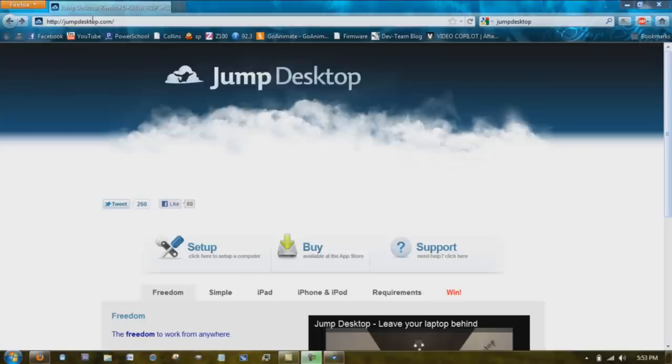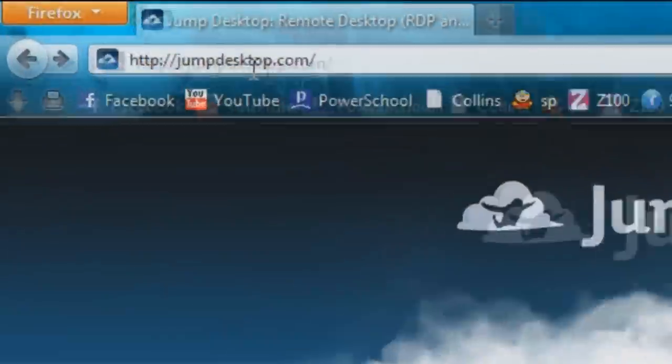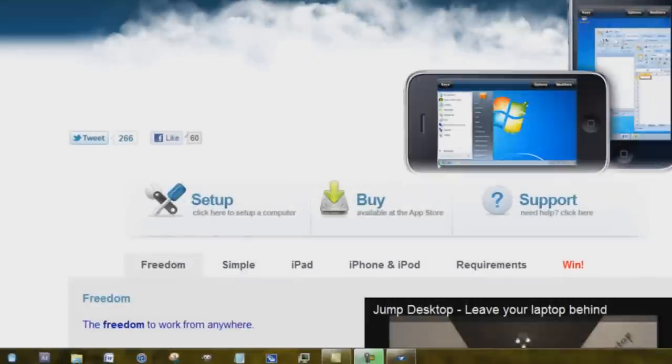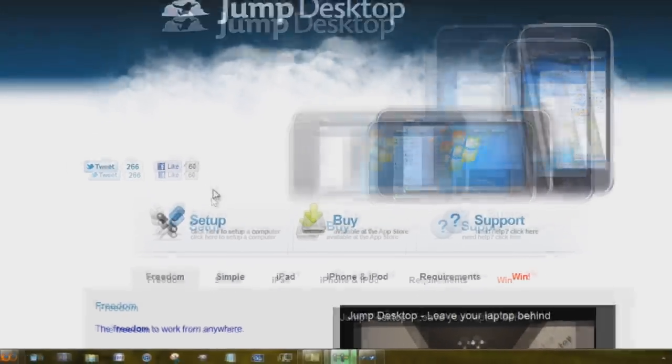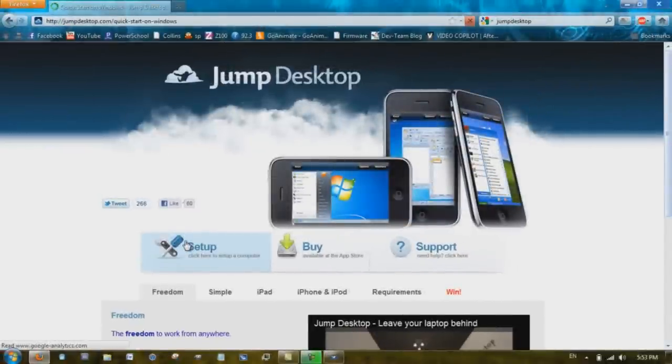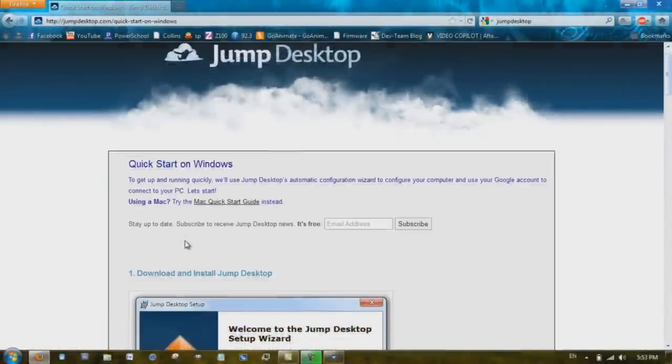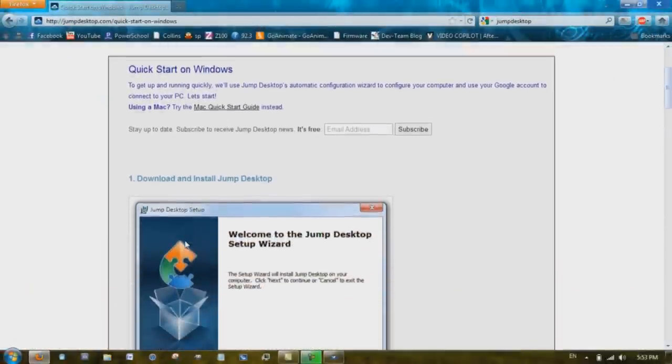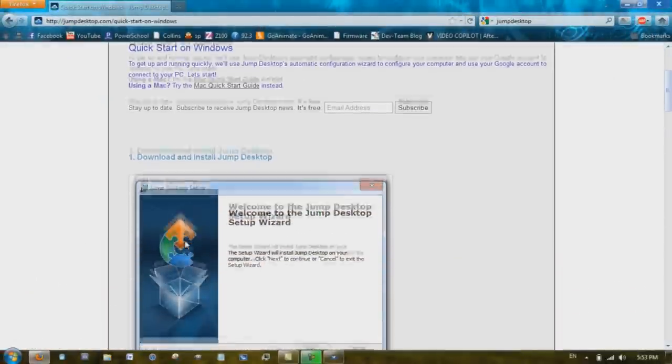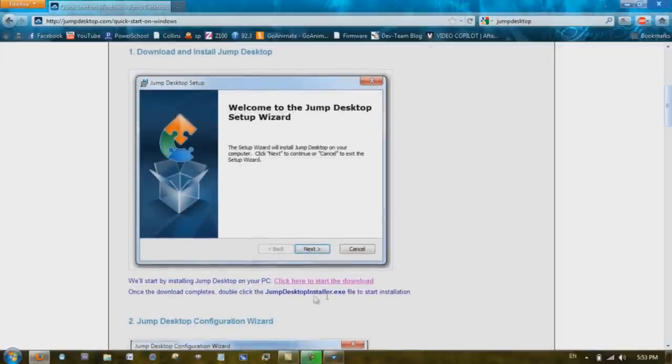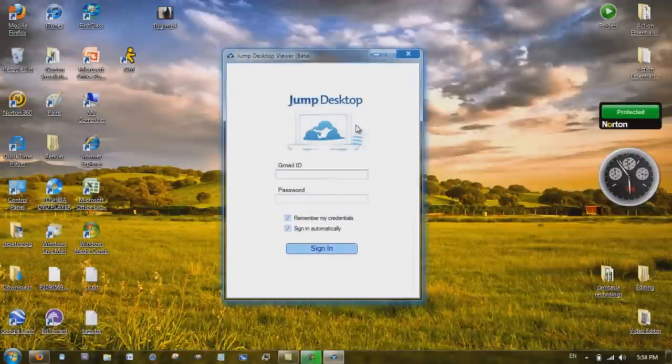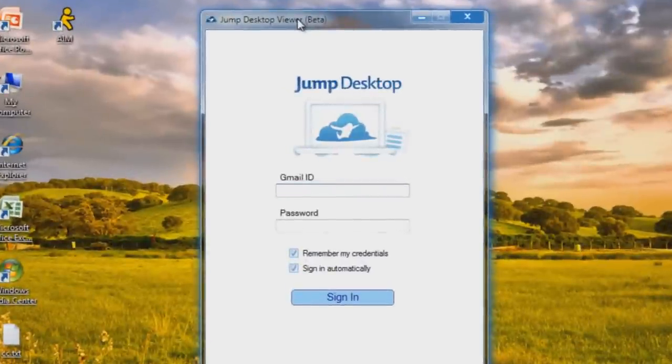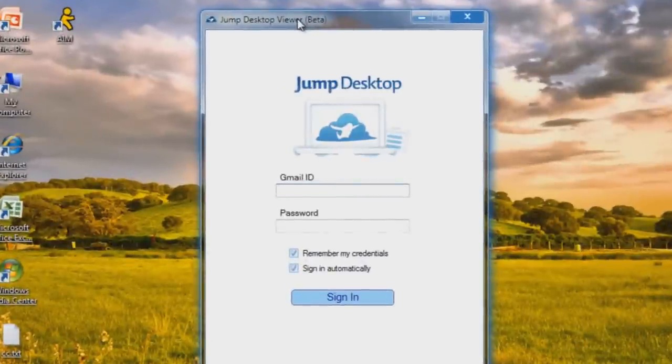Once you have that, go to your computer. At your computer, go to jumpdesktop.com. Go to setup, it goes automatically to quick start on Windows. Click here to start downloading. Once that has downloaded, just agree to the terms and install it. It will take like two minutes.